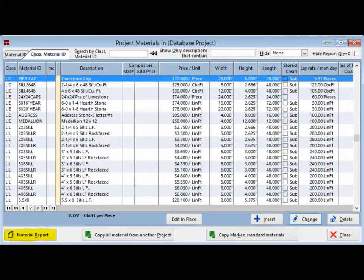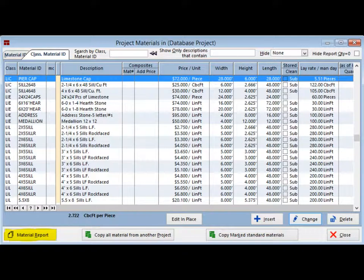You have now brought all of the standard database materials into your database project and you should be back on the Project Materials screen.